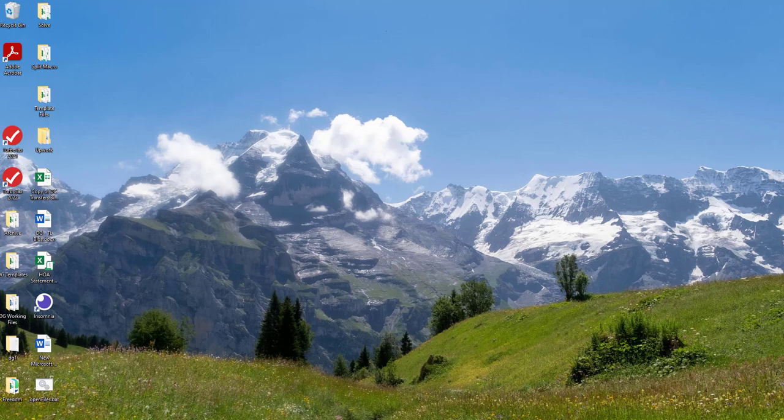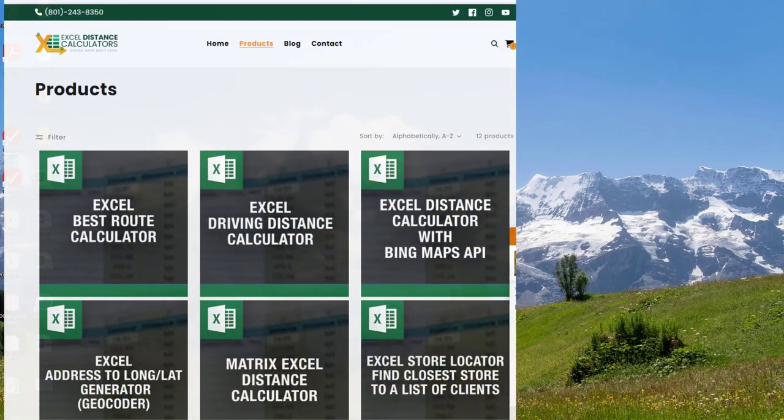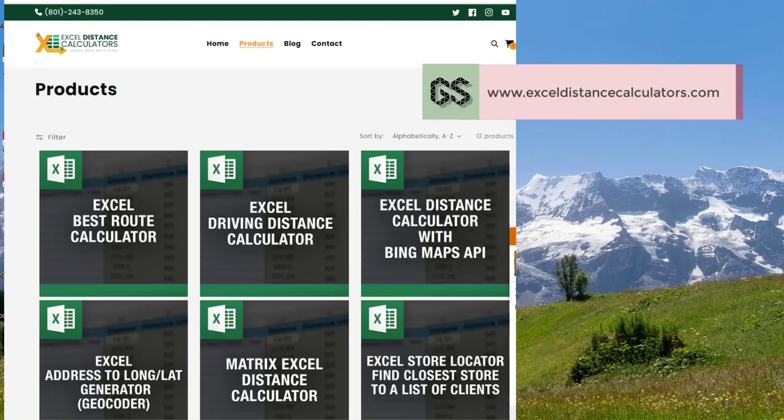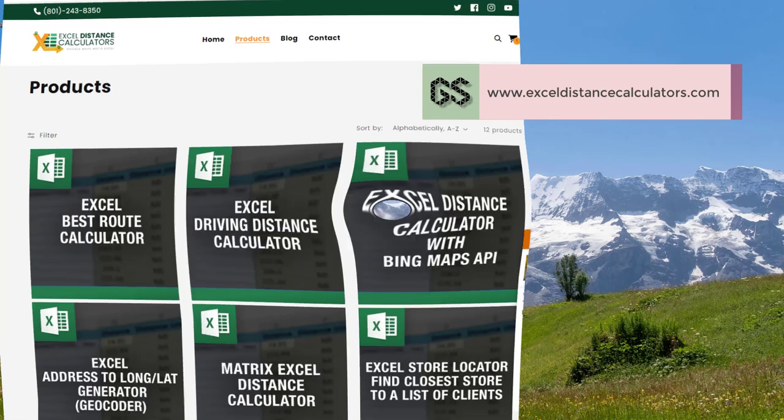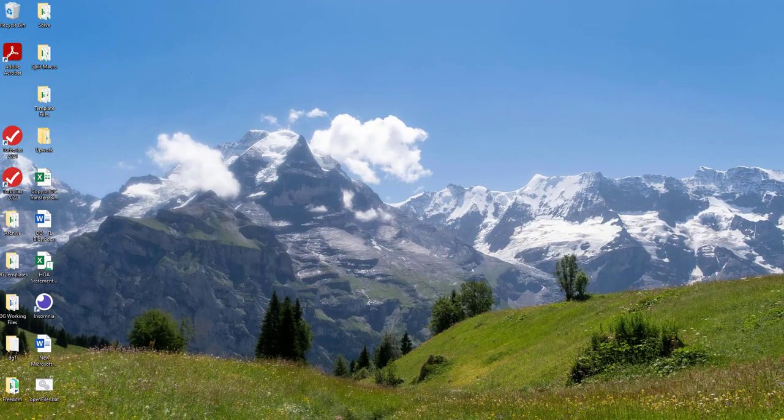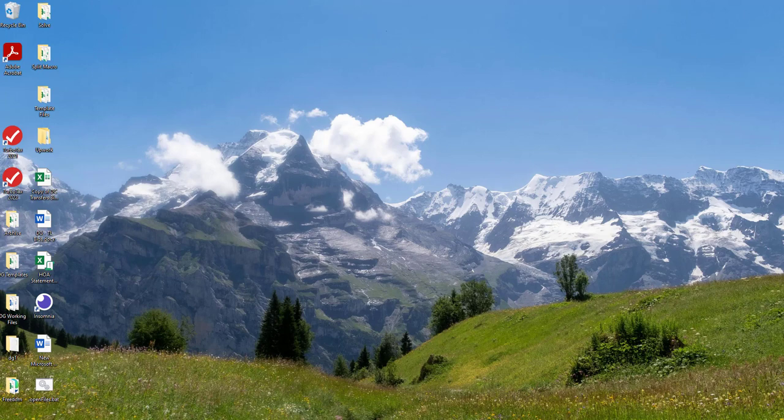So if you downloaded my Excel driving distance calculator or any of the tools on our website, you might run into a problem where the macros are not enabled and you need to enable the macro. So a little bit of brief history on this.